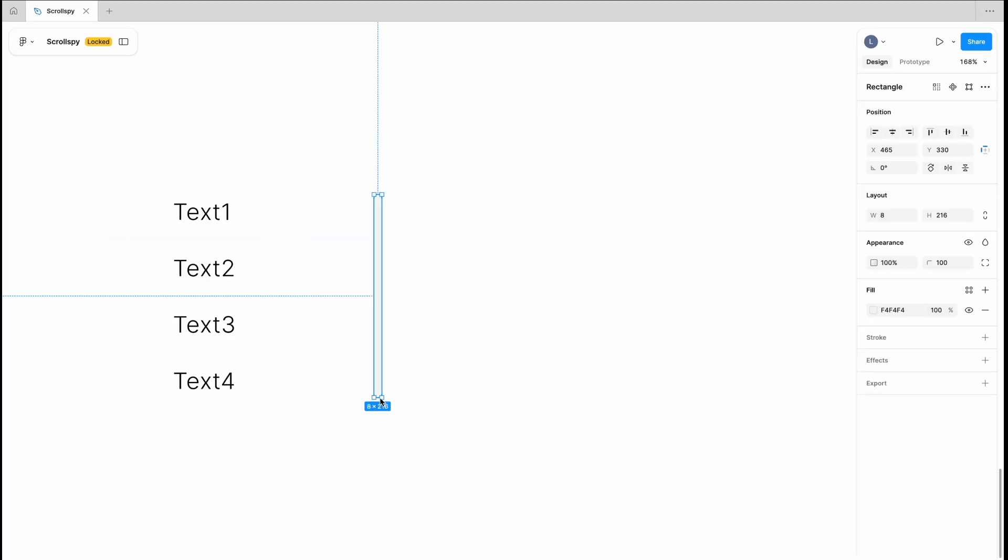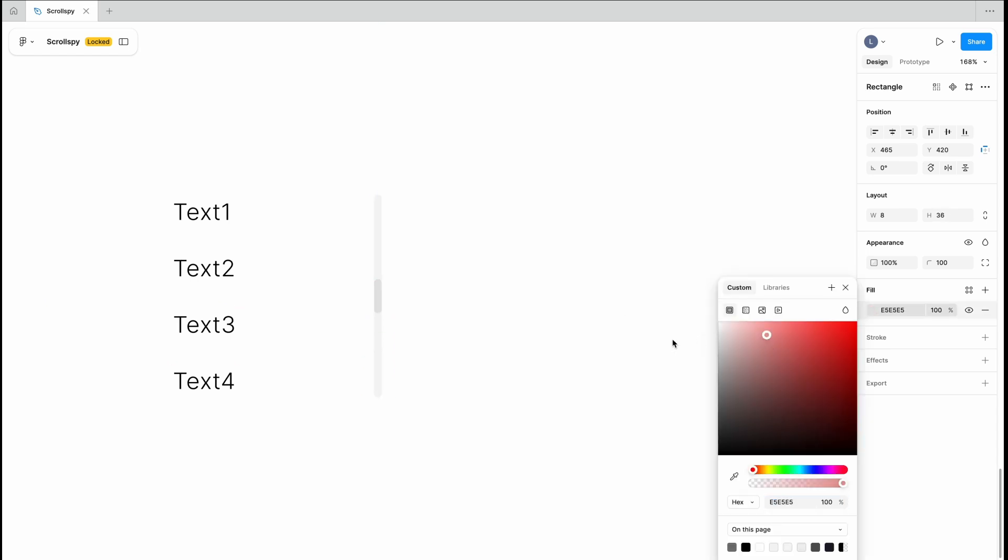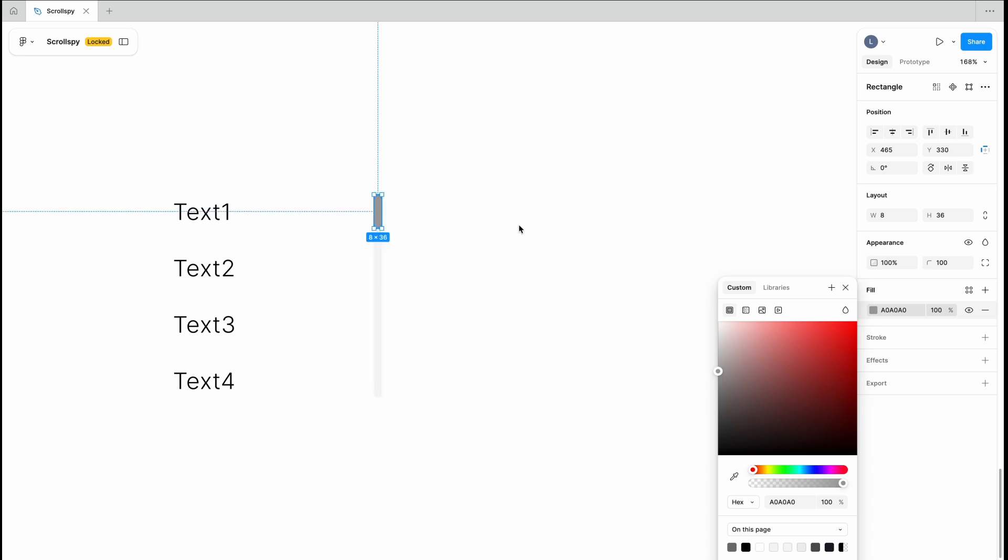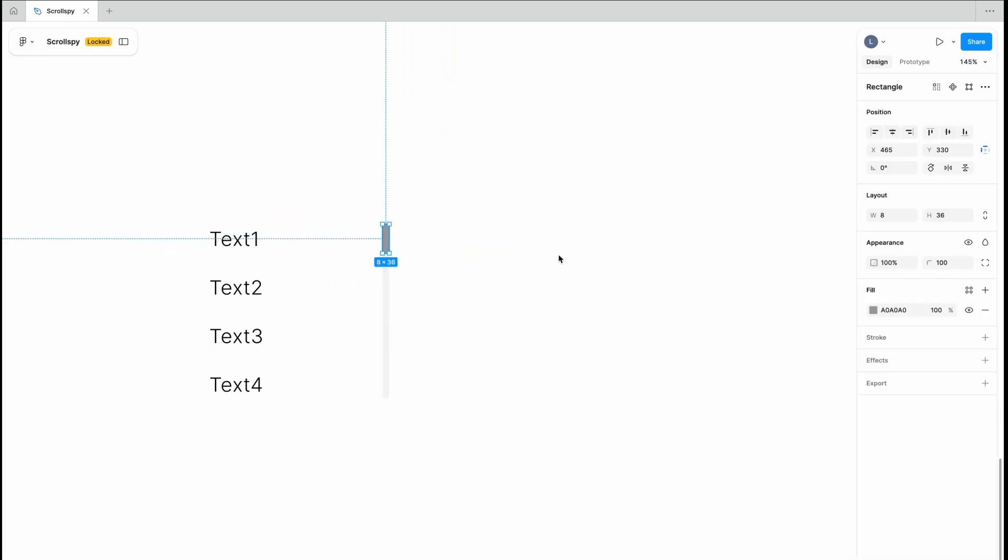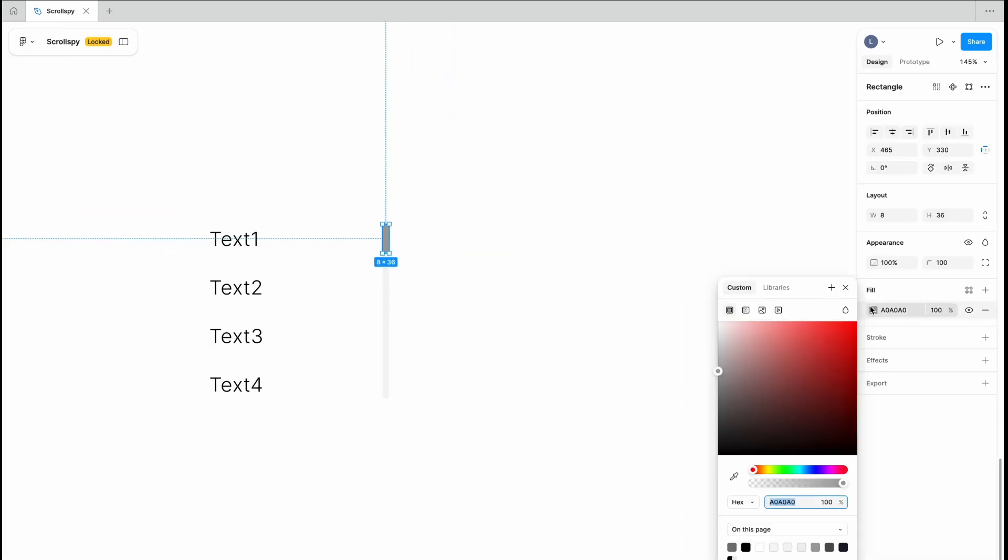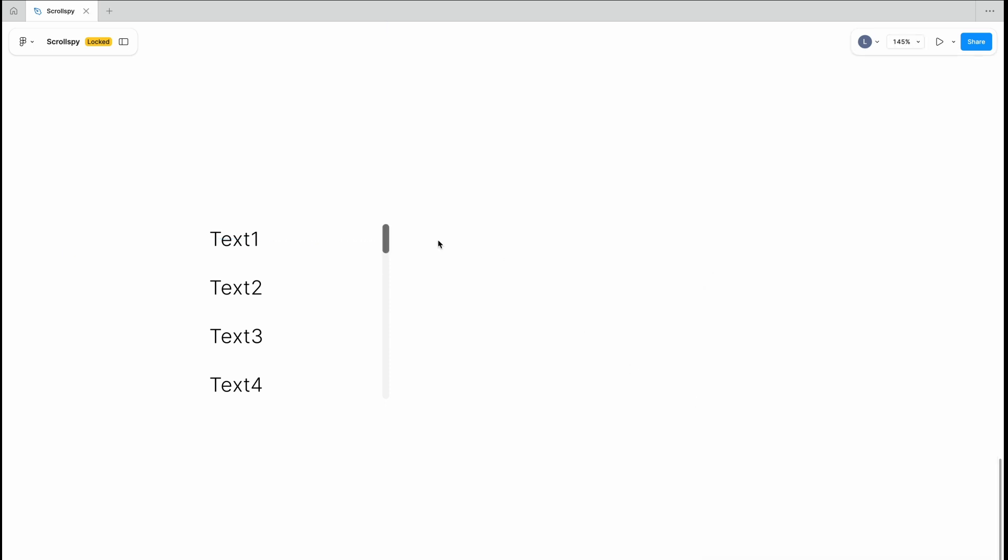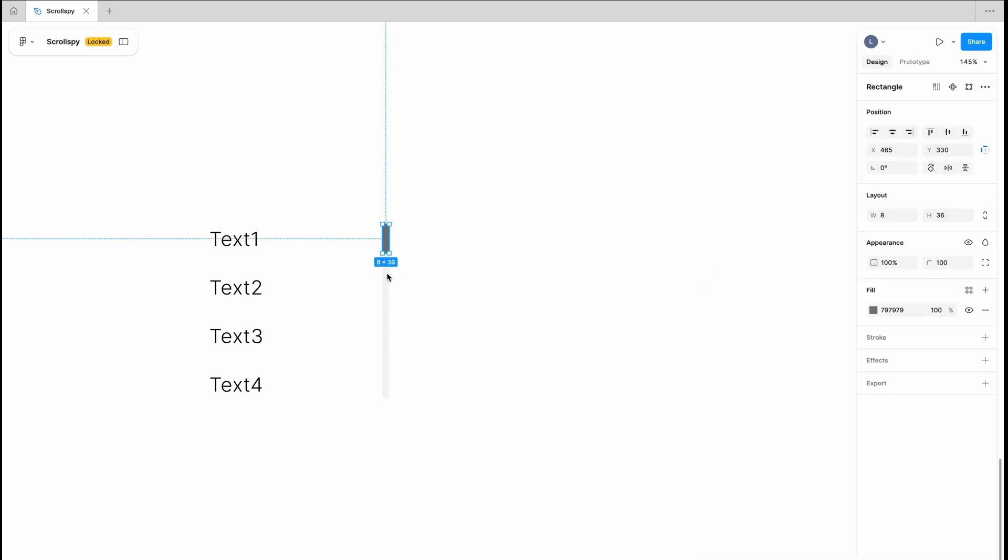After this we will create a navigation bar. Draw a rectangle, adjust its height to the text and round the corners. Pick a light color for the bar and a darker shade for the other to give it contrast, and after that group the elements together.